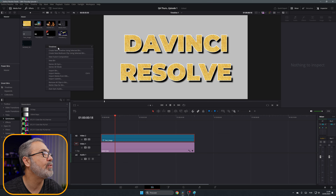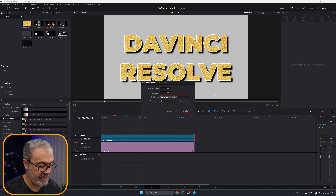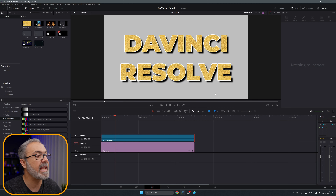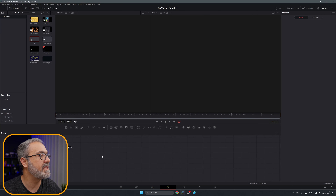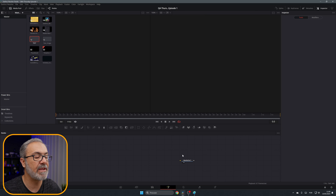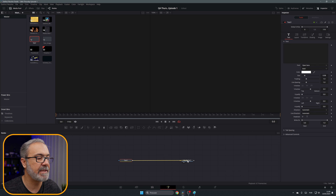Let's create a new Fusion composition — let's call it 'text', for example. Let's open it inside of the Fusion page. Here we are inside of the Fusion page and we have only our MediaOut, so let's add our text. You can drag it over here and connect it.